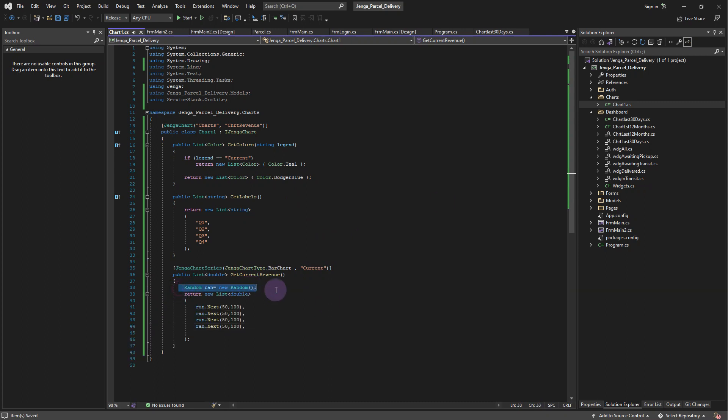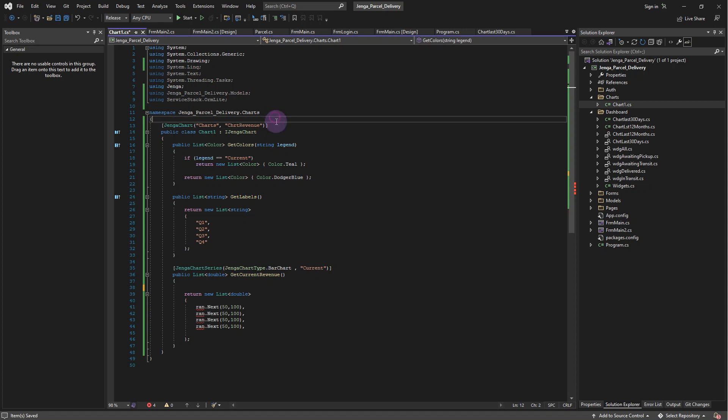First, let's add the labels. On the GetLabels method, simply return the annual quarters.